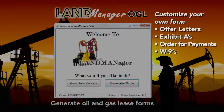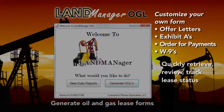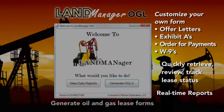In an instant, create and populate offer letters, Exhibit A's, orders for payment, and W-9's. Quickly retrieve, review, and track lease status by lessor name or legal description, and run up-to-the-minute real-time reports. LandManager OGL frees the landman up to focus on doing what he does best — buying leases.